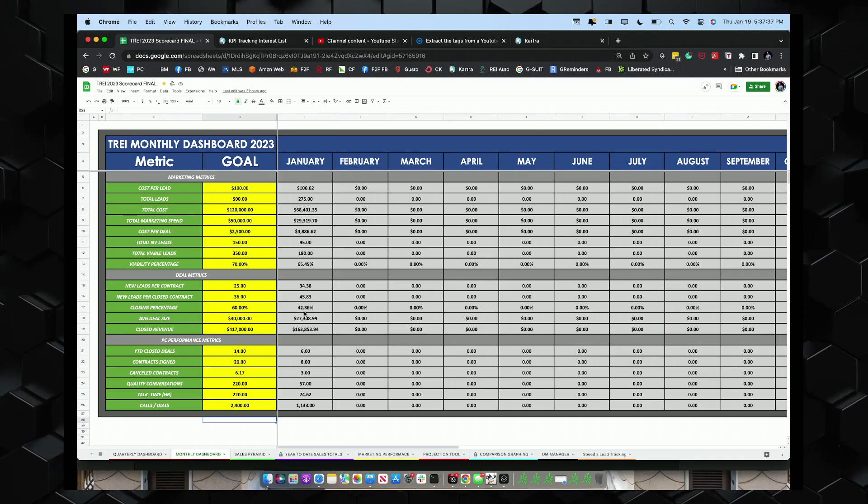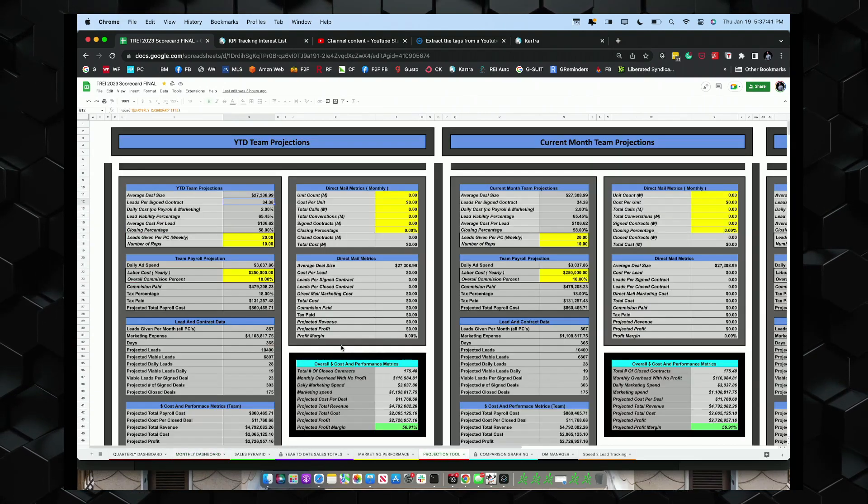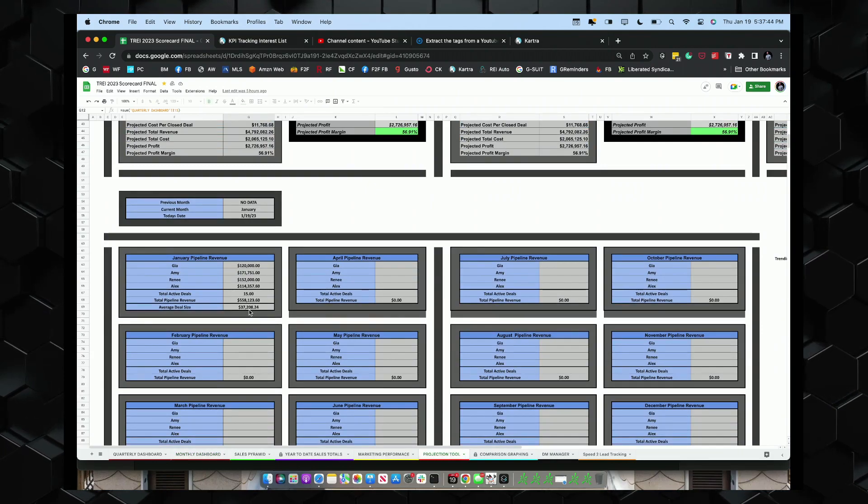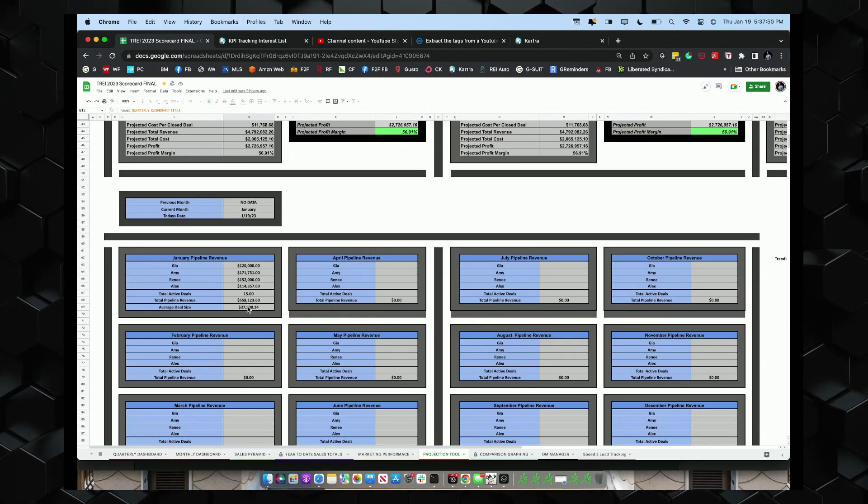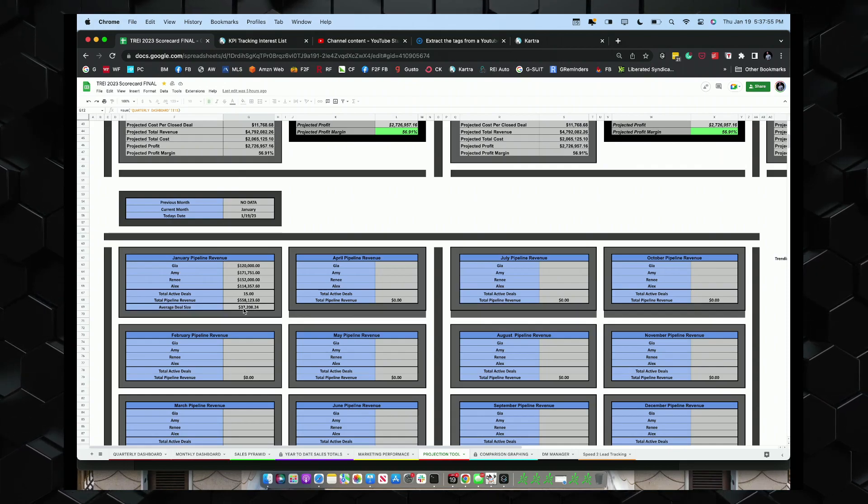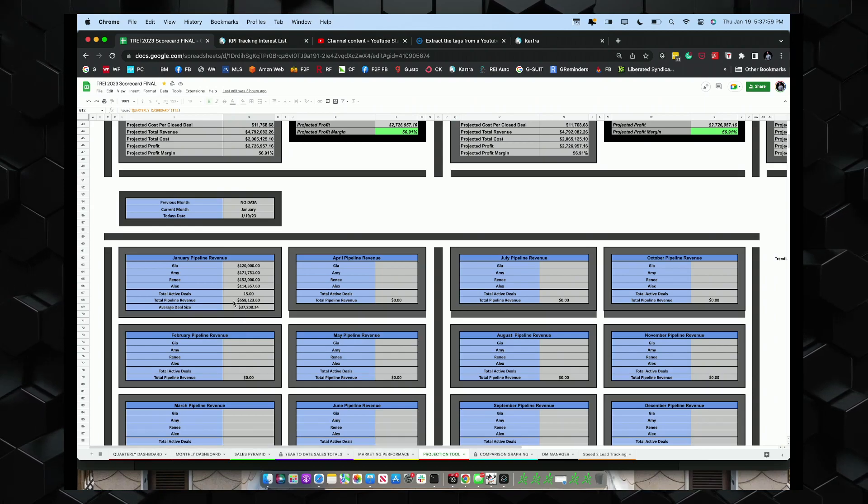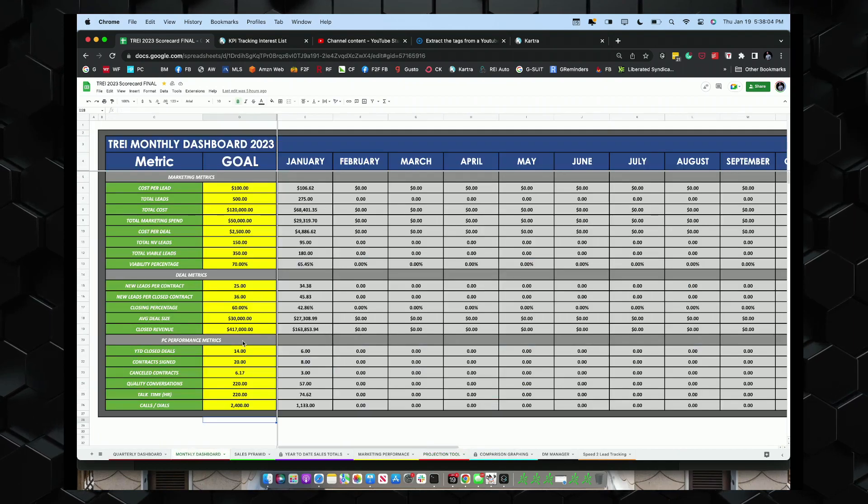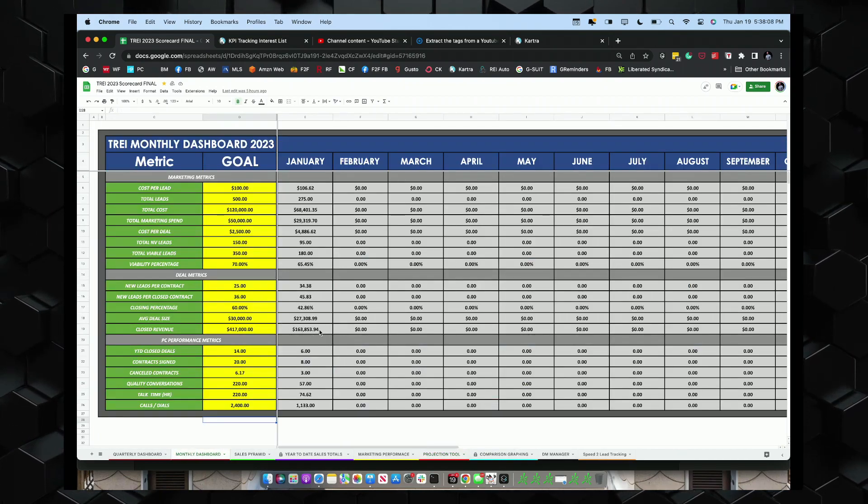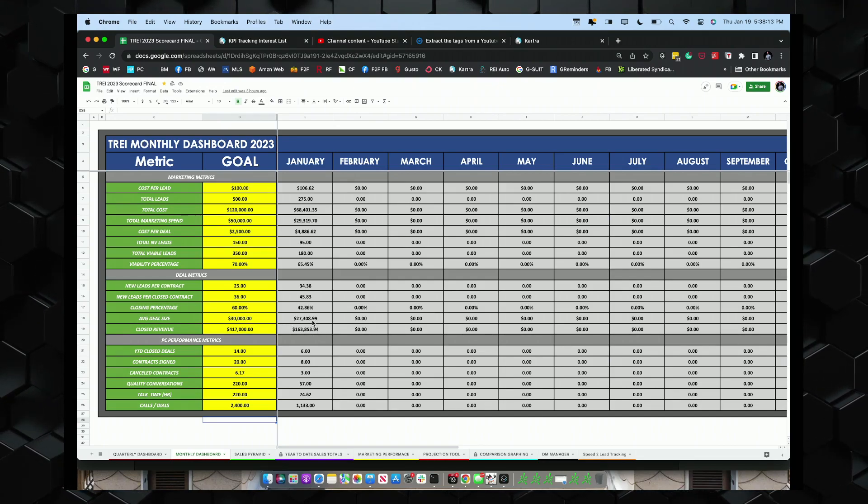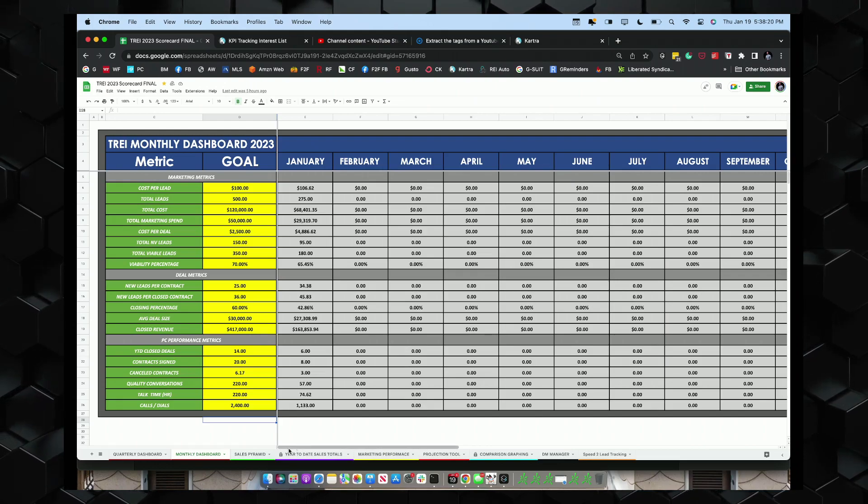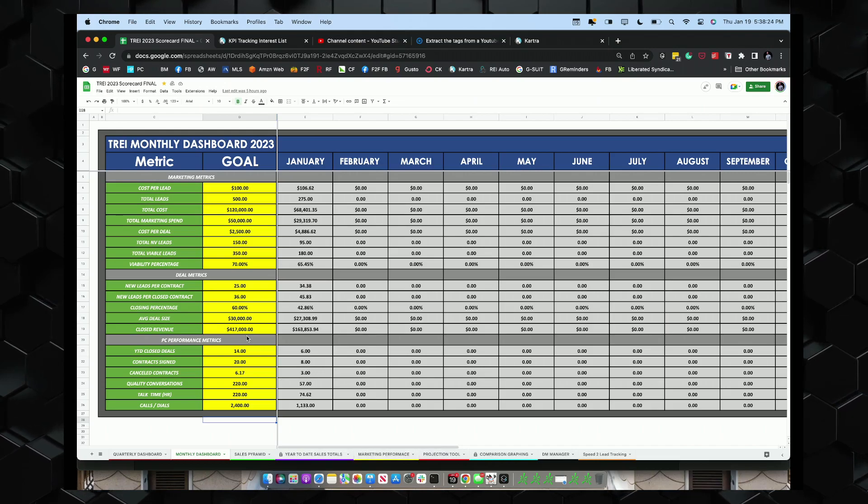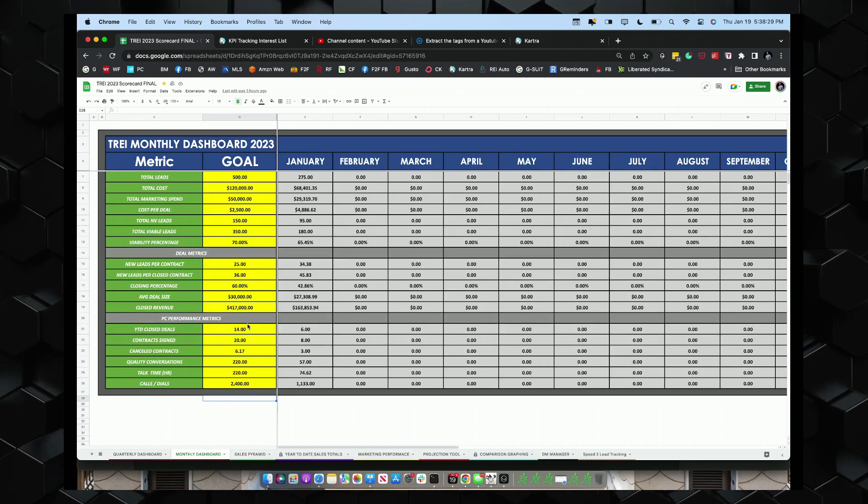If I go to projection tool, you'll see right now, currently we have $558,000 in the pipeline, closing 15 deals that are gonna be closing here in the next couple of weeks. That's a 37,000 average deal size. If you look at our current revenue, we closed about 163,000 so far in the first two weeks of January. So we're averaging a $27,000 average deal size. Our goal is 417 for the month.